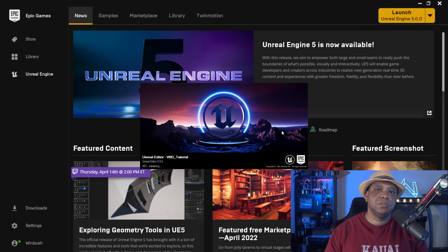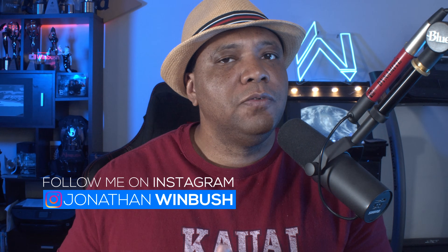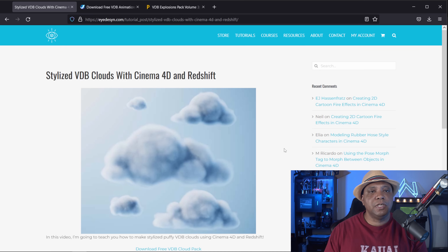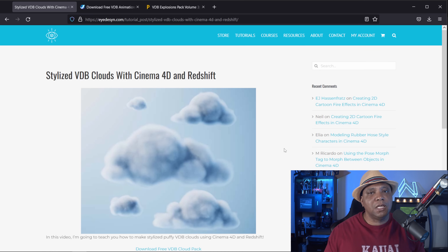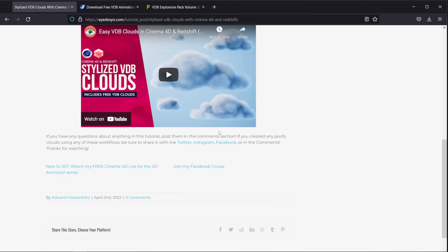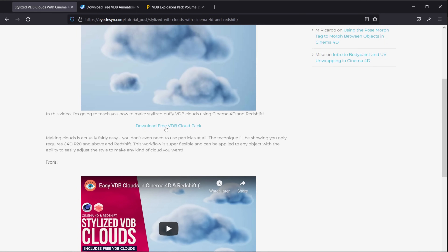While waiting for Unreal Engine to restart, let me show you the first download we're going to use for our VDB example. This is a free download from my friend EJ over at iDesign — he released the VDB Cloud Pack that you can download absolutely free. I'll link it down below. For this first step, I'm going to show you how we can bring in VDBs as a still image using this cloud pack. You just want to come over here to Download Free VDB Cloud Pack and you should be good to go.